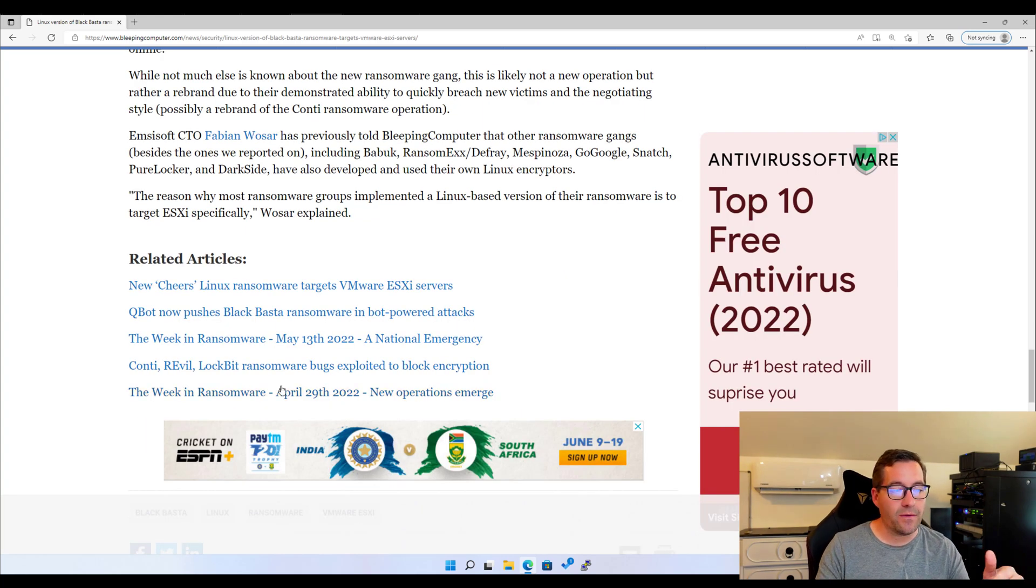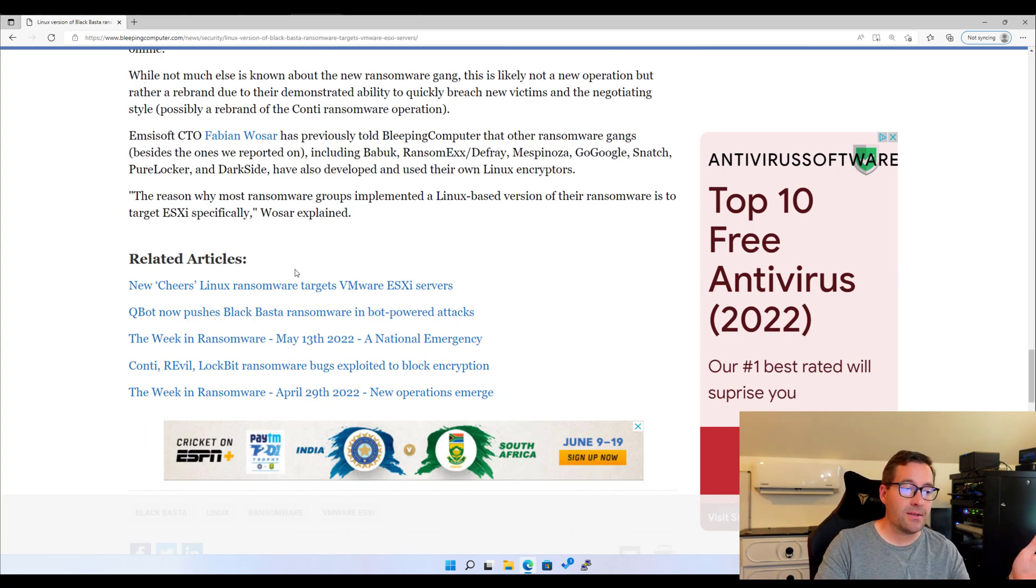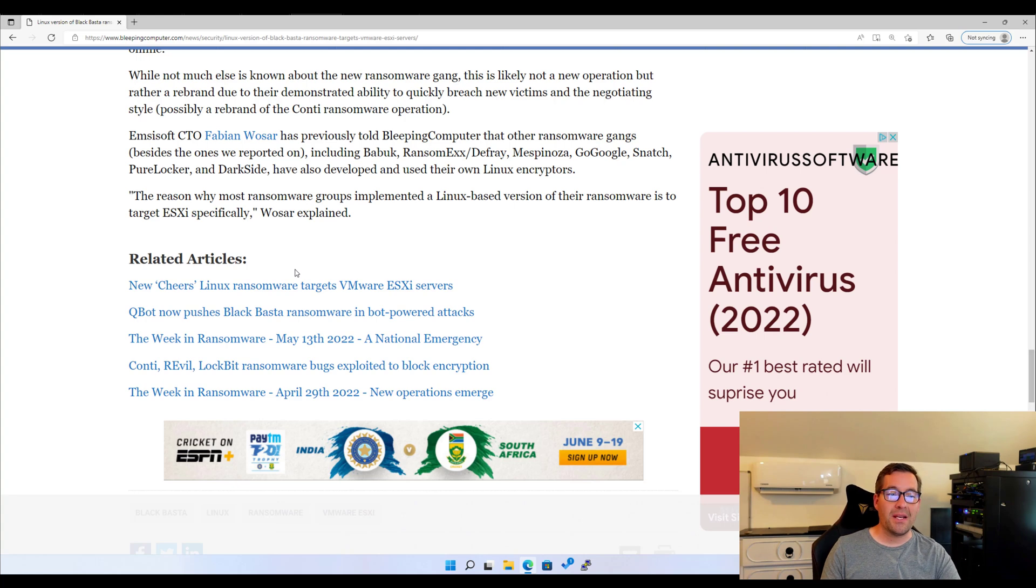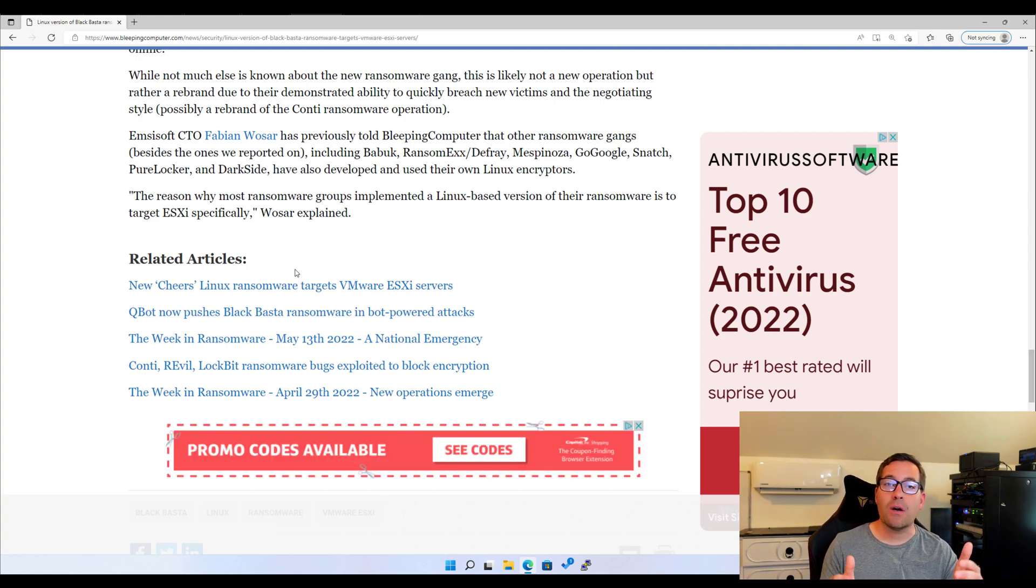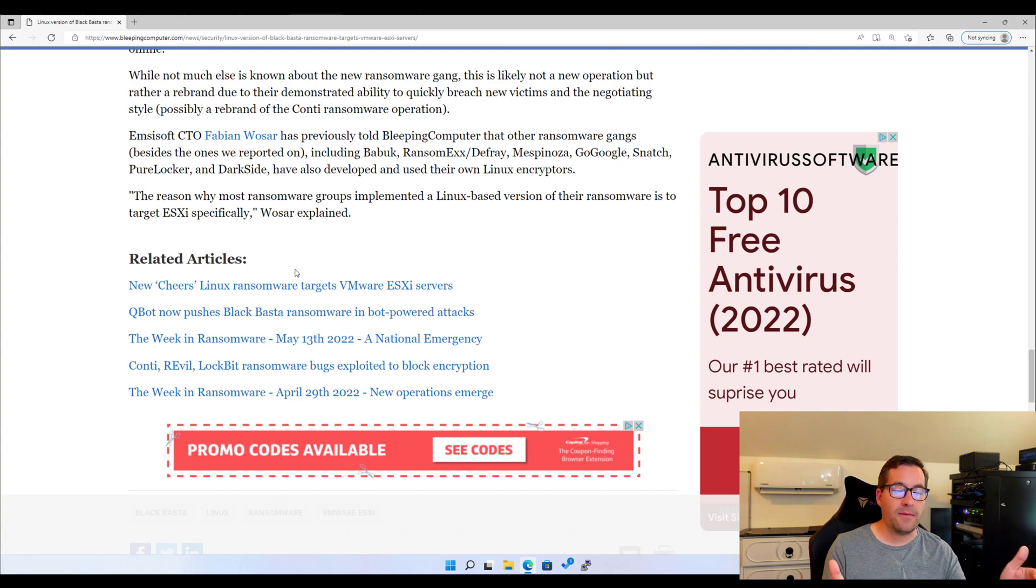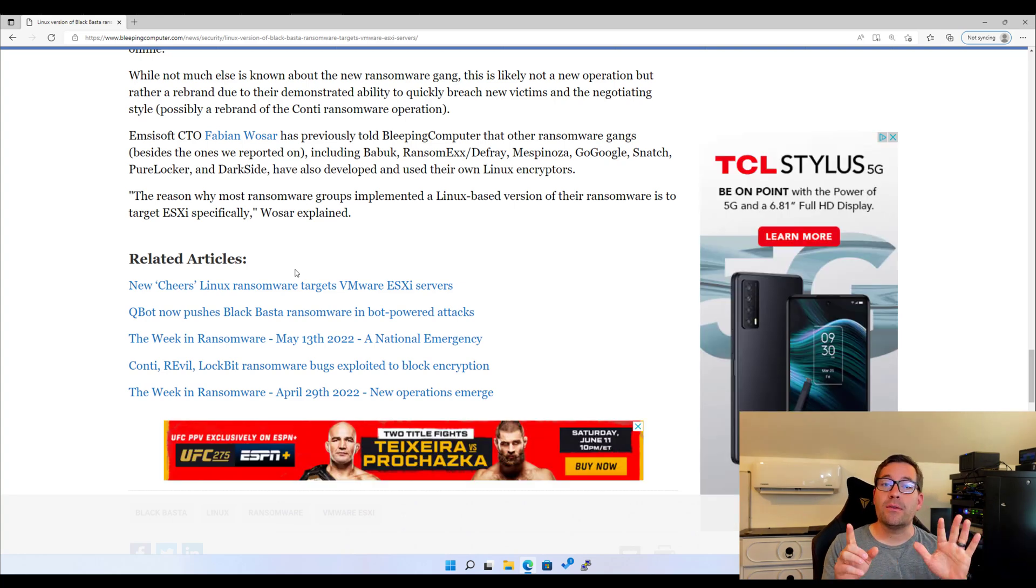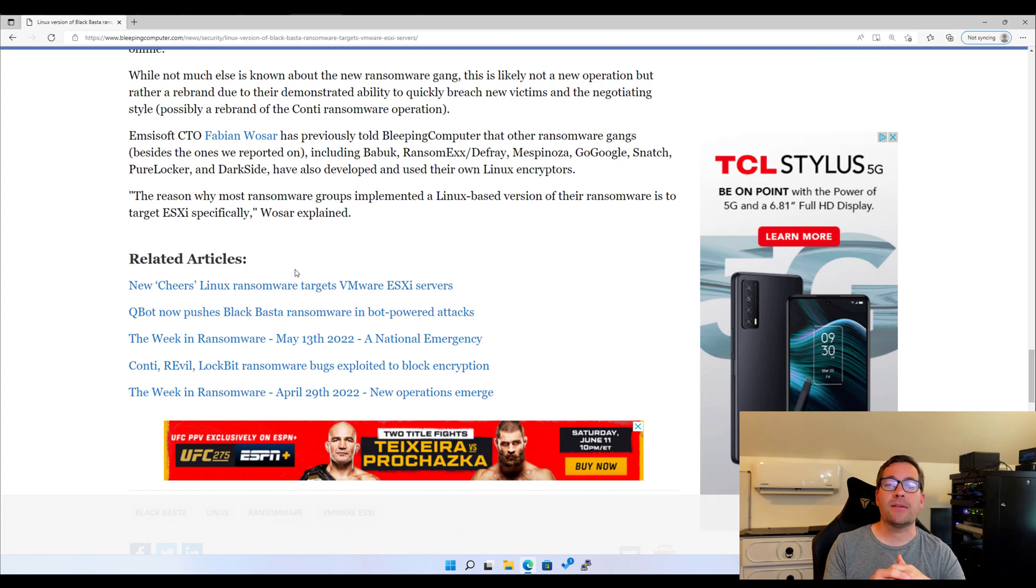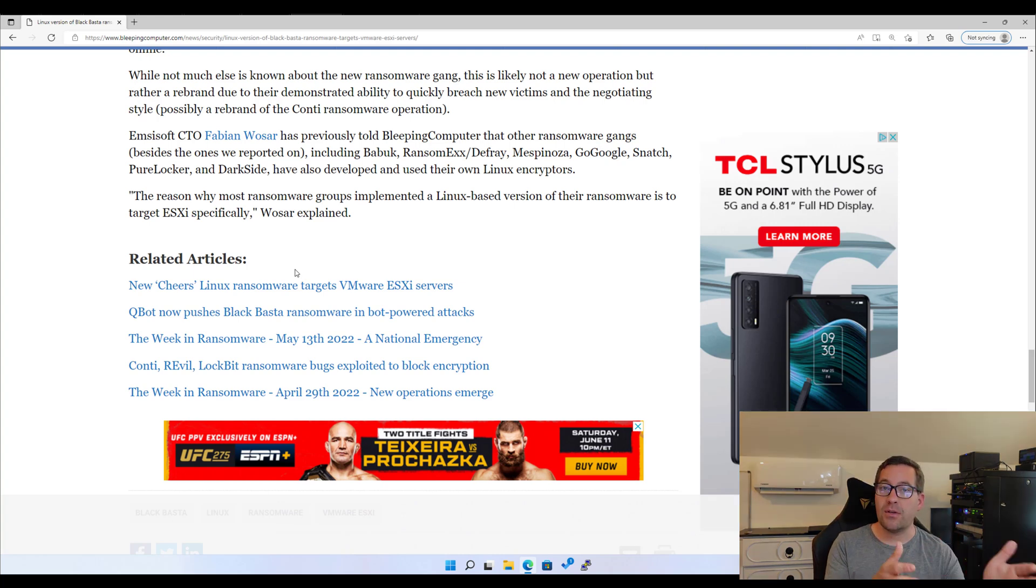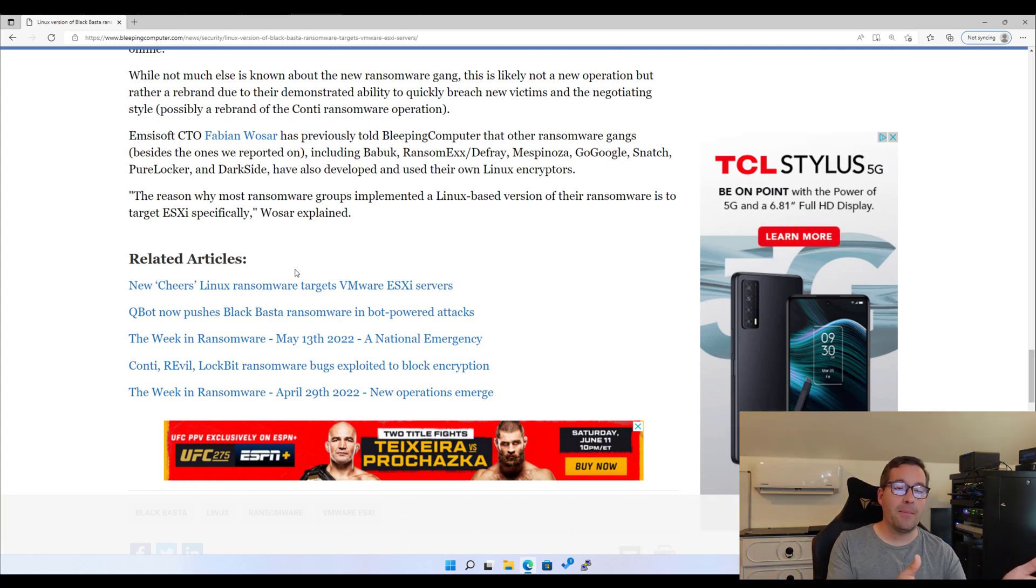As mentioned, one of the security analysts had this to say, the reason why most ransomware groups implemented a Linux-based version of their ransomware is to target ESXi specifically. So now let's look at six ways that we can protect VMware ESXi from ransomware such as Black Basta.